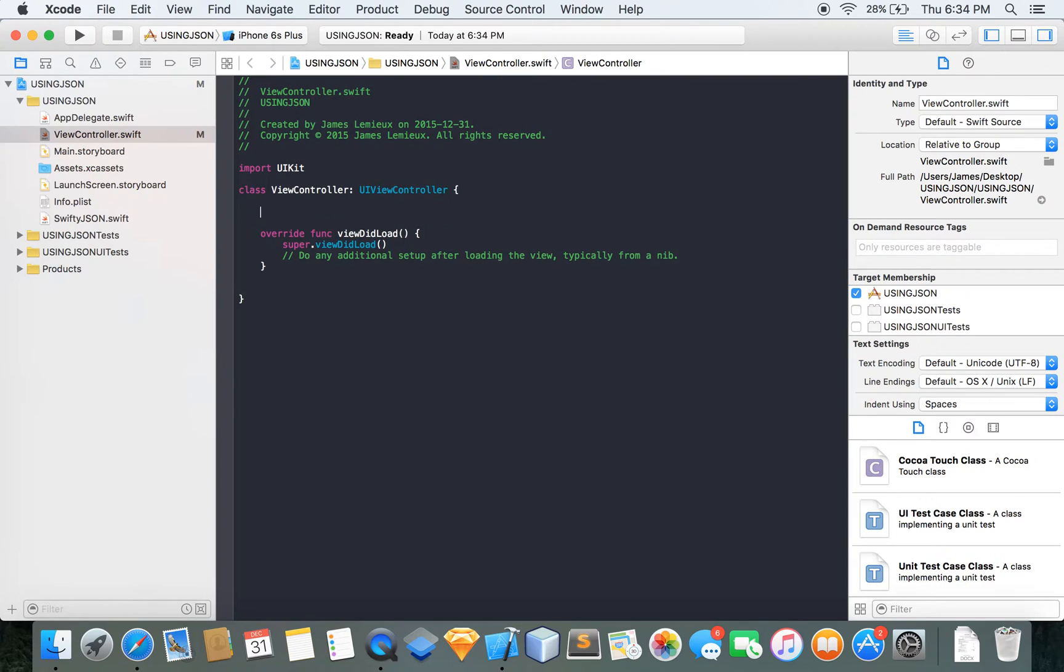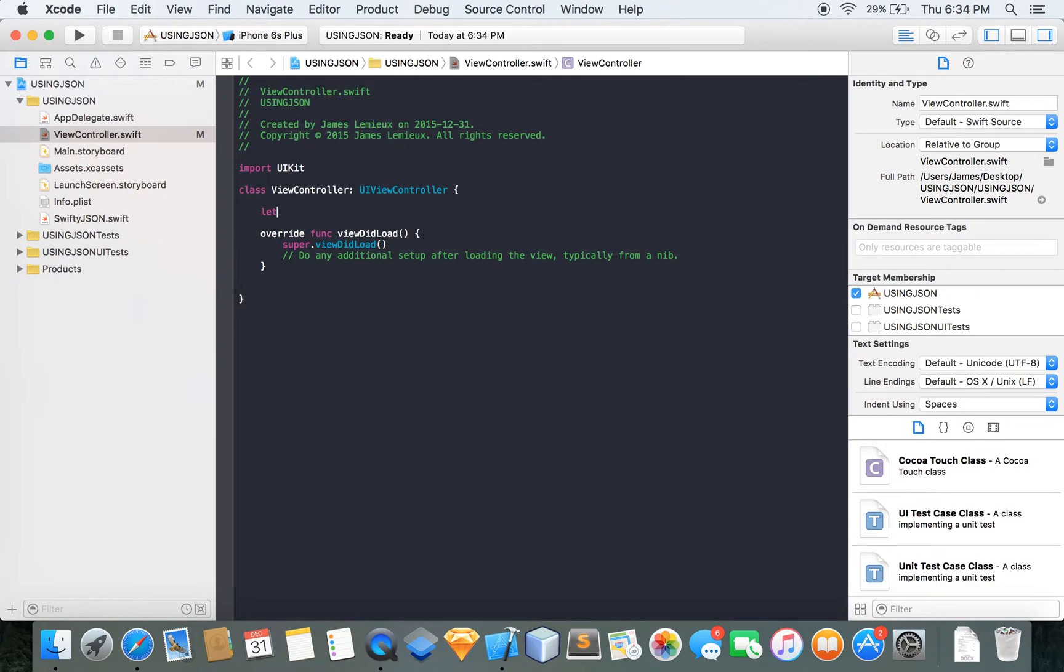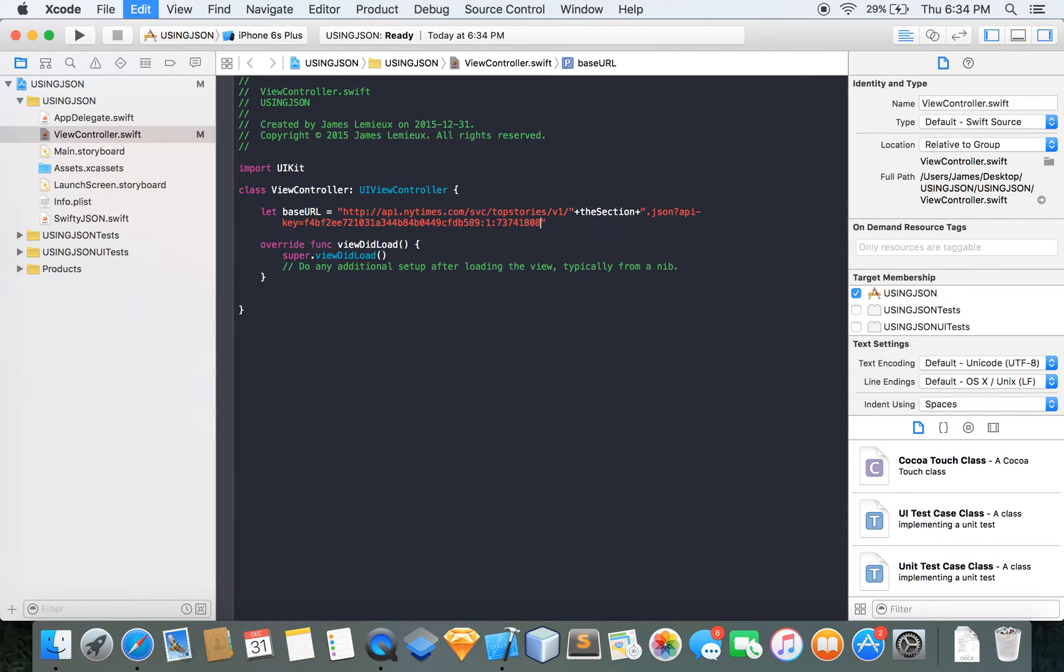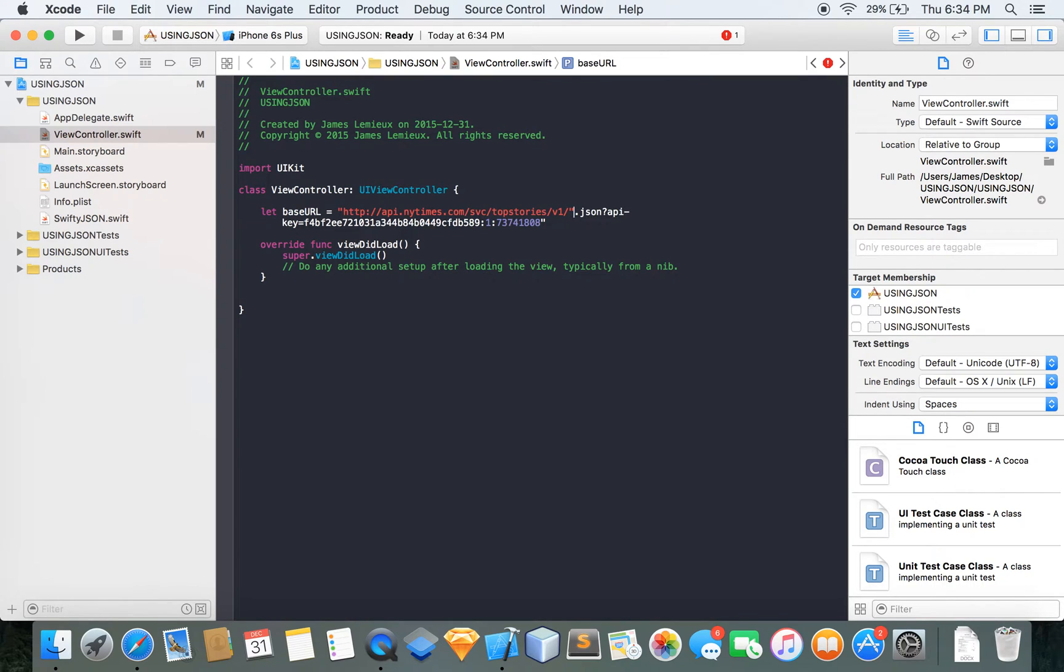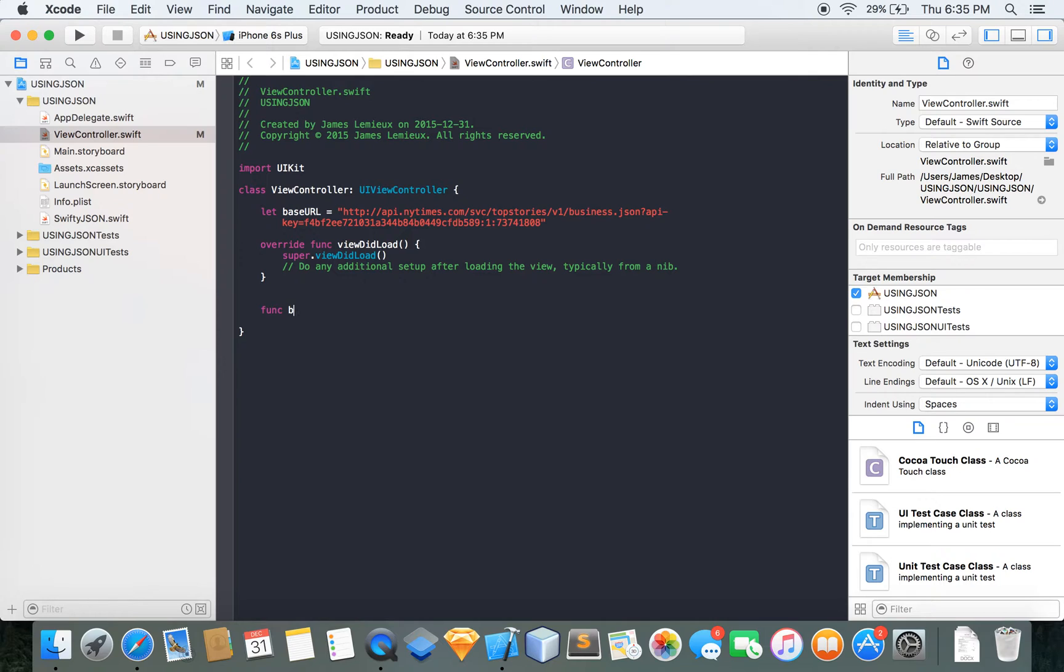And now we're going to want to set up just a global variable here so that we can use it. It's going to be called let baseURL equals business. Alright. So I'm actually going to do this in a function just so it's cleaner like that. Actually no, function, let's call it getJSON.